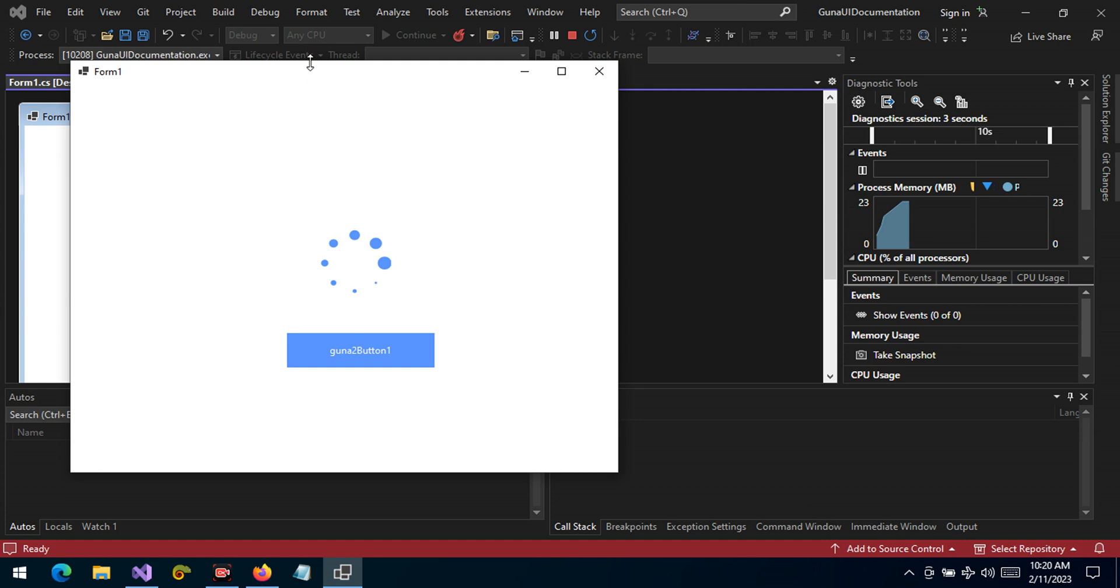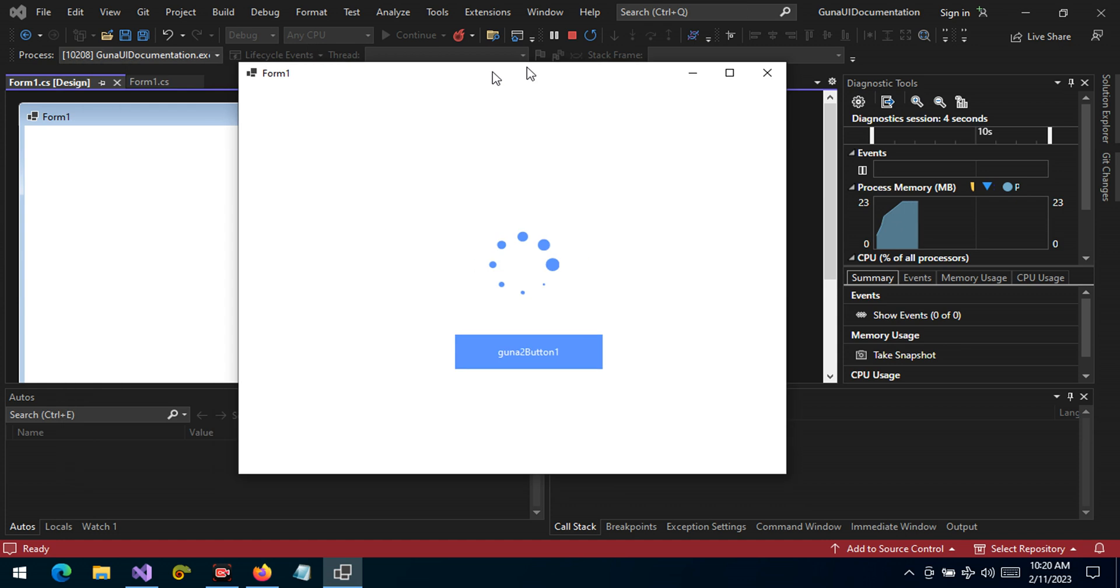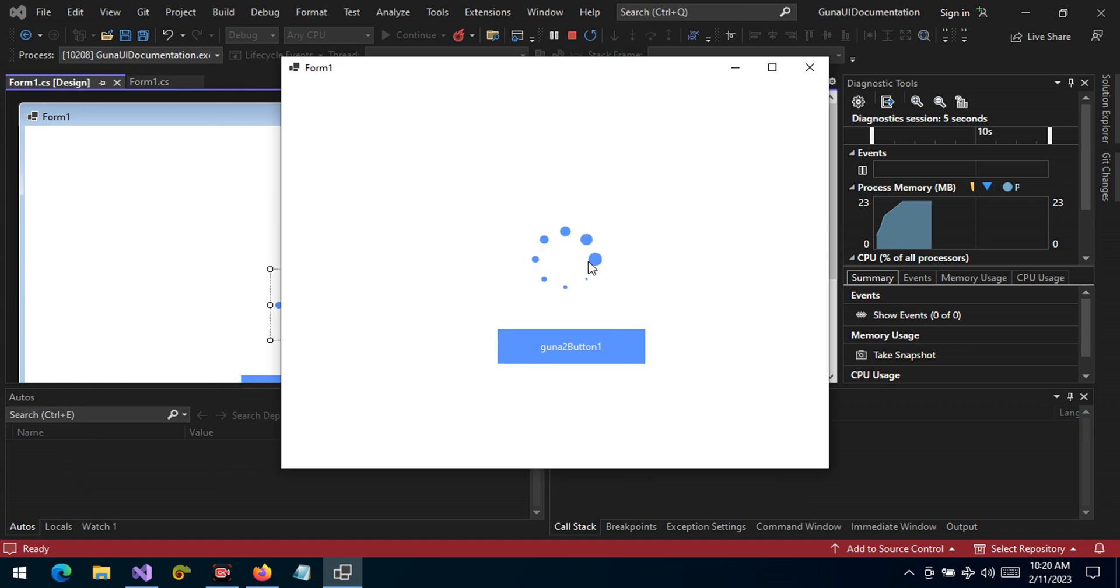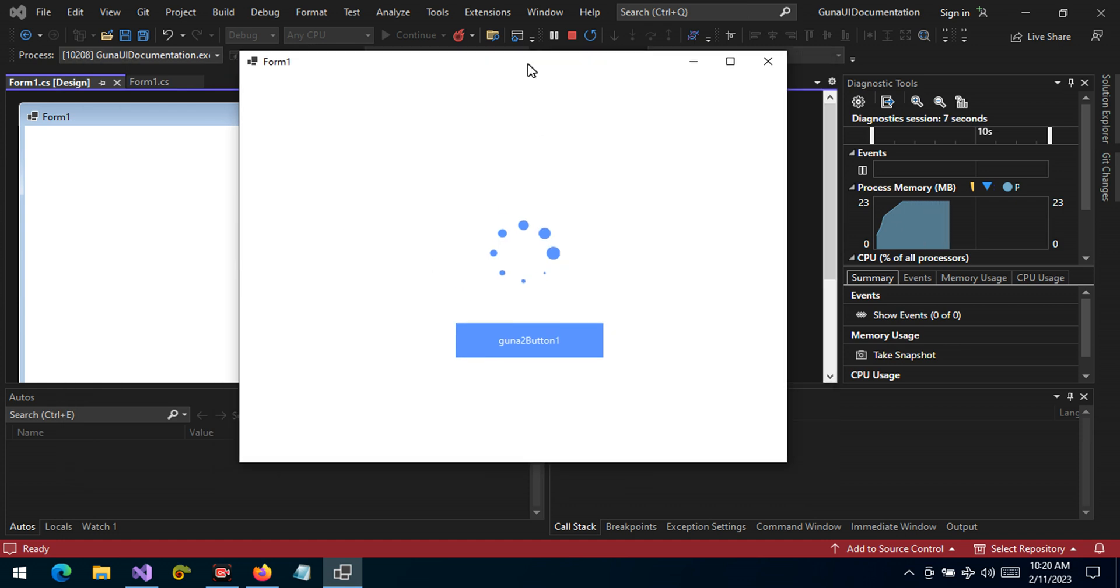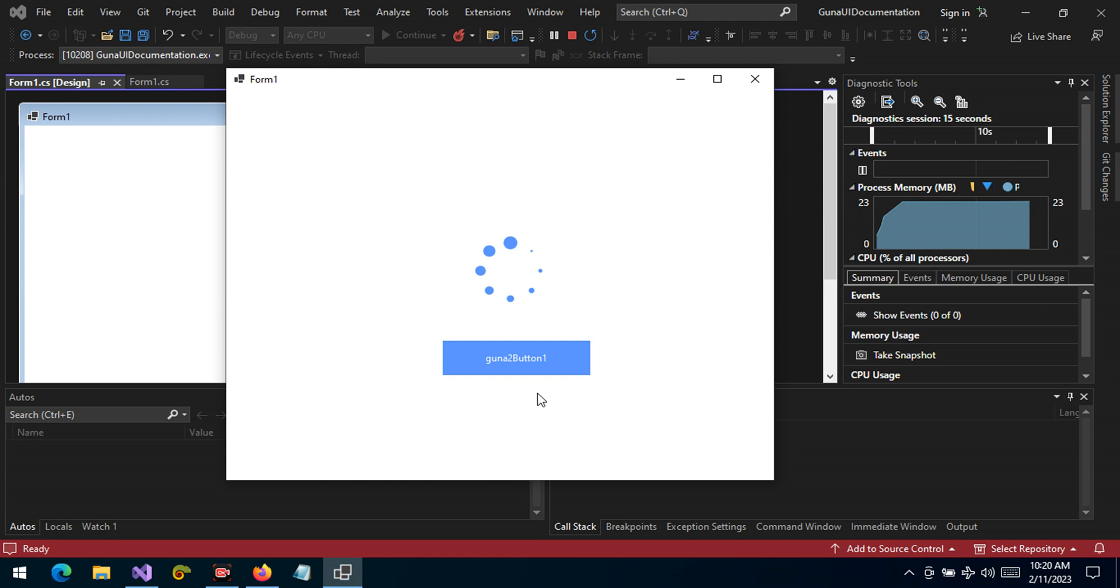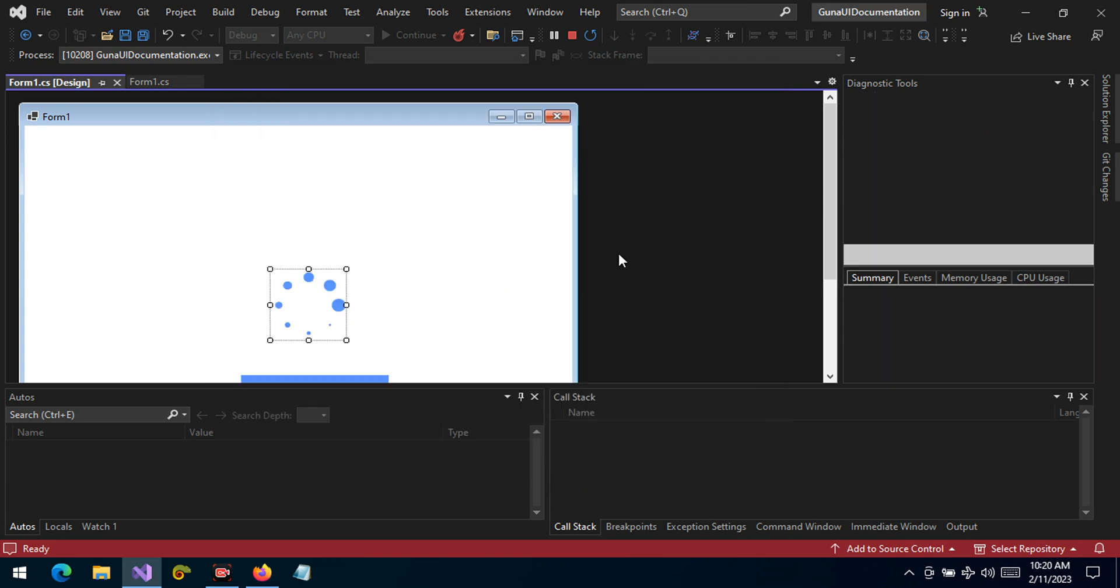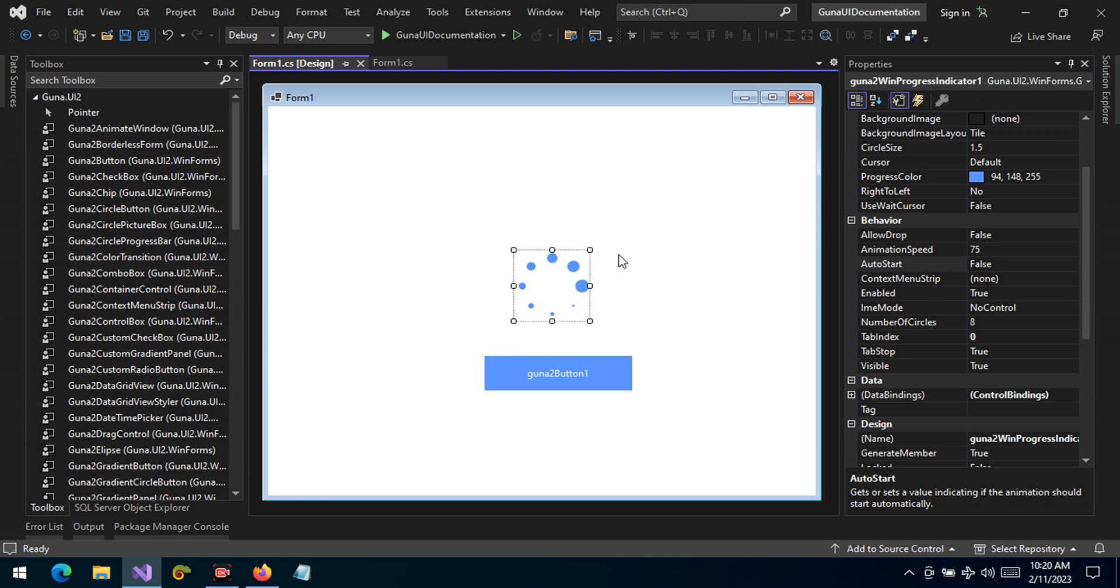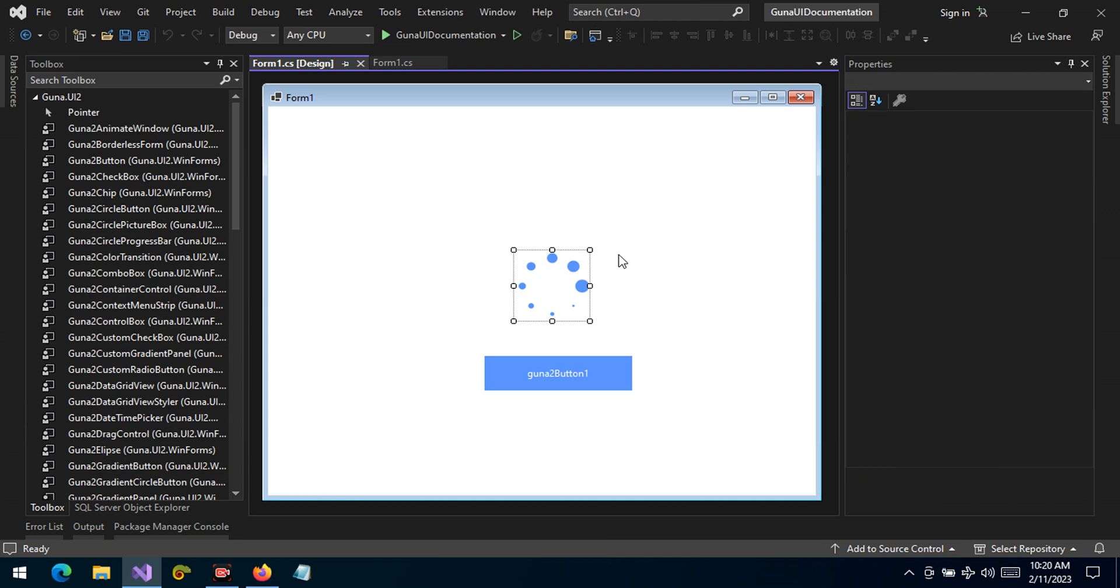But the best that we encourage you guys is to use this control when a progress is initiated by a background work. For example, a user clicks the button and something happens in the background, please show this to the user. So we can use the start method to fire up the control to give a visual feedback that something is happening in the background.